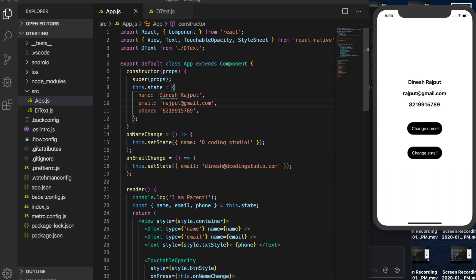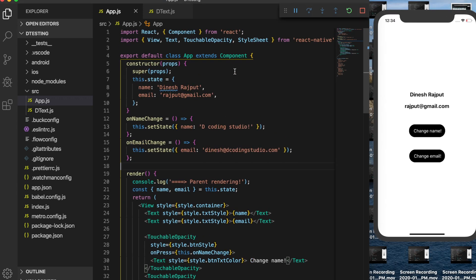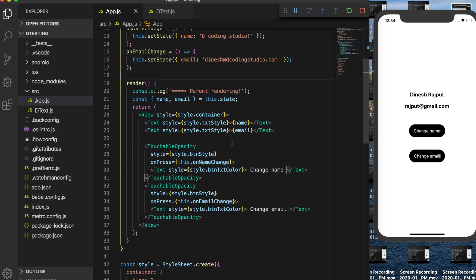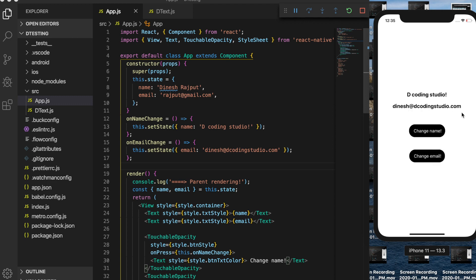I have already created a class component that has two text fields to display name and email, and two buttons — one to change name and one to change email. From the simulator you can see the name and email, and when I tap on change name it will change the name, and when I tap on change email it will change the email.